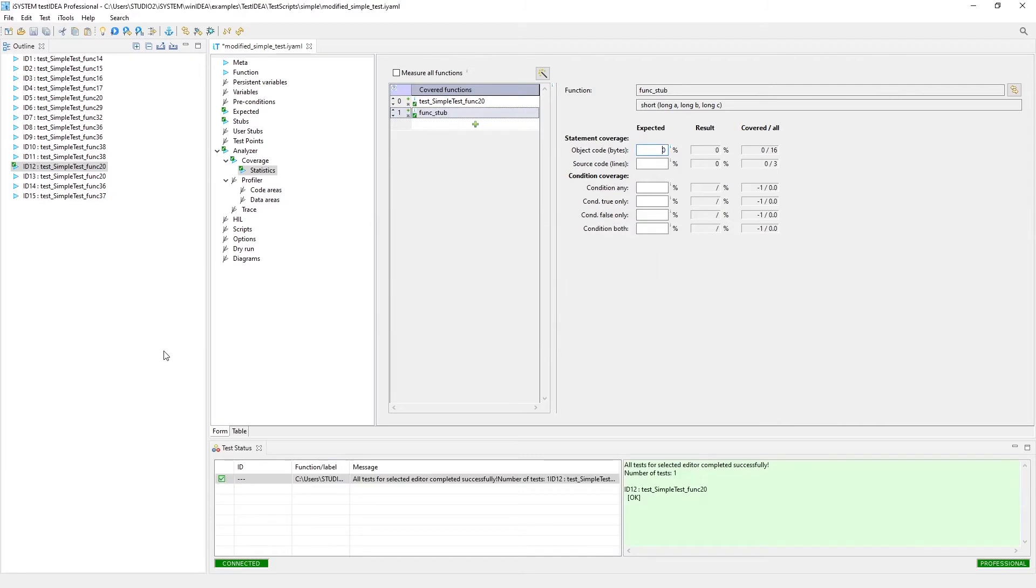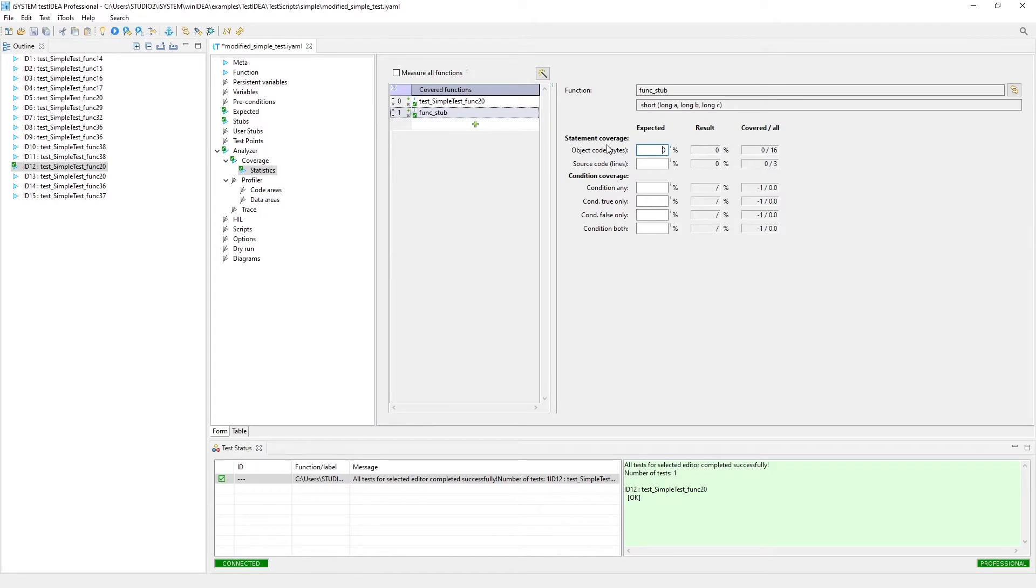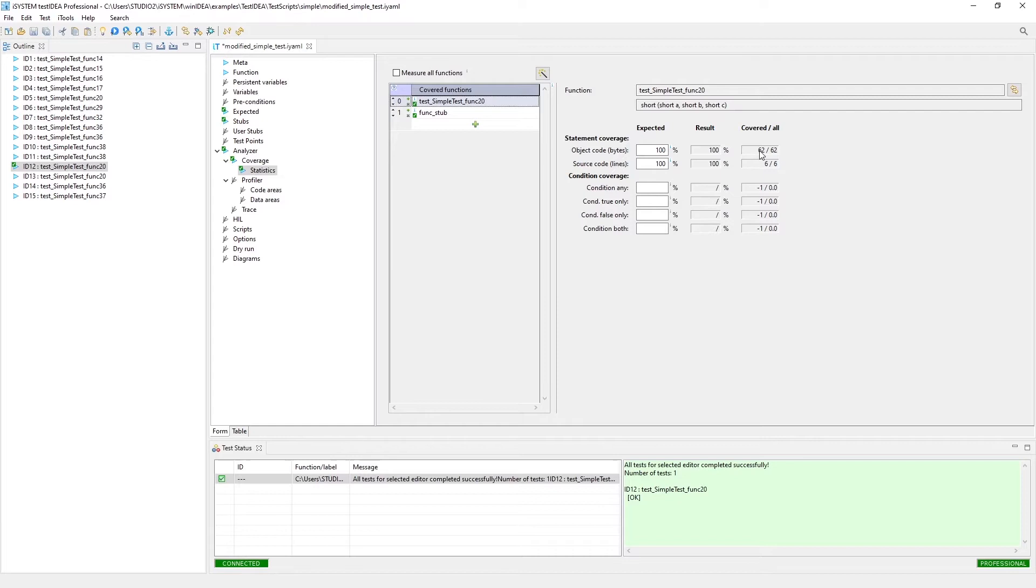The test is running, it executed, it passed. We did get 0% object code for the function stub. The test function, the function under test, did have 100%, which is what we expected, so that's good. There were 62 actual bytes of code in just six lines of code that were executed.